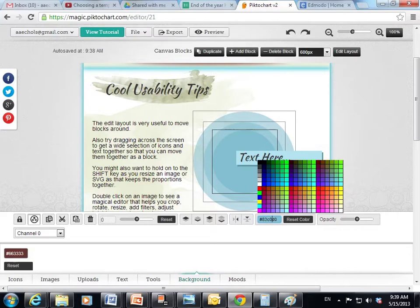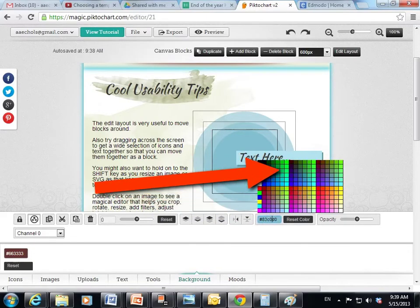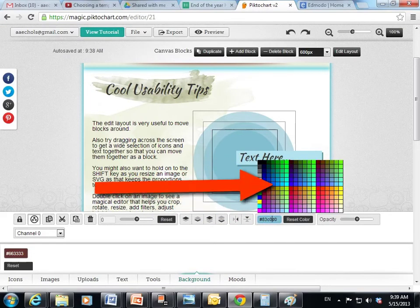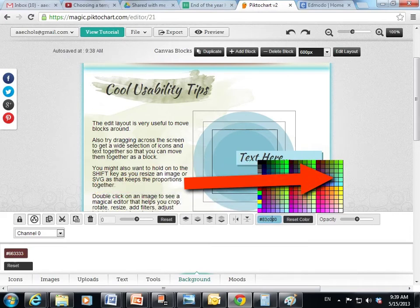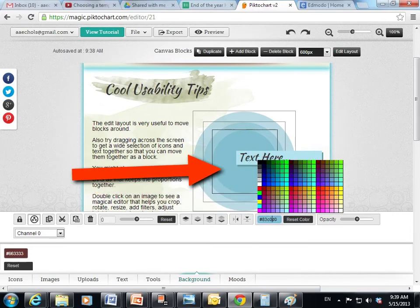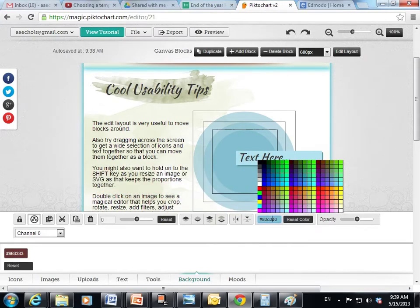Then you can go here and your color palette comes up and you can choose whatever color you want from the color palette — doesn't matter what it is. Click the color and it changes the shape.